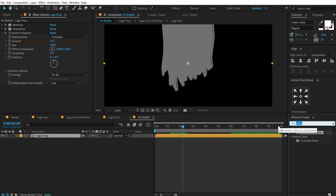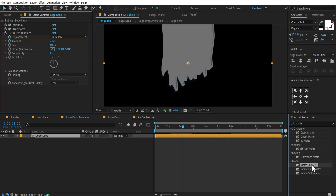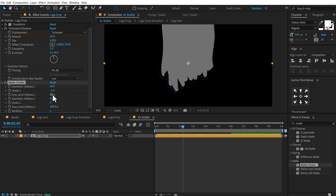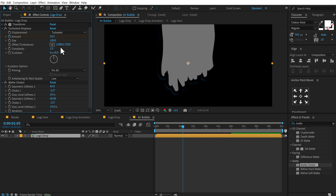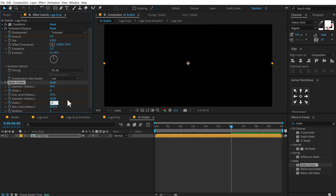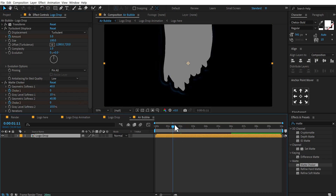Now go into Effects and Presets and search for Matte Choker — double-click to apply. Increase geometric softness to around 40 and bring down choke 1 to minus 127 — that's the limit. Set geometric softness 2 to 40 as well and bring down choke 2 to minus 27. Bring down the grade level softness to around 10%. Now animate choke 1 and choke 2: go to 2 seconds, create keyframes on choke 1 and choke 2, then go to 6 seconds and set both to 0. Let's set this to infinite quality.